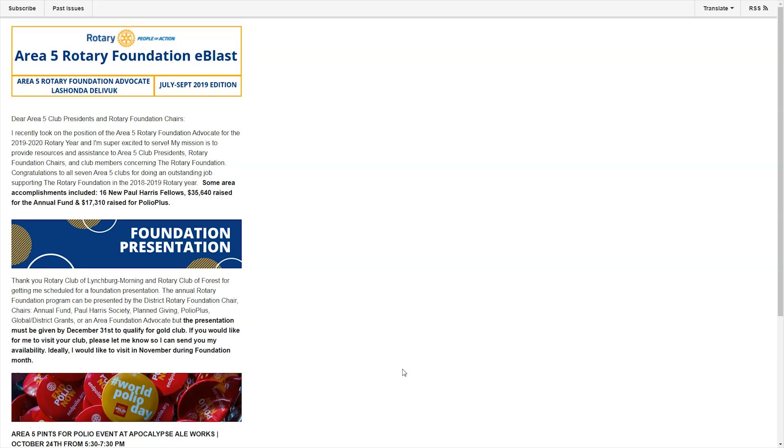I created these three graphics to break up that information and make it easier to communicate the points that I wanted to get across. So at the top, I created an email header image that I will use at the top of all of my emails that I send out in regards to the Rotary Foundation. All I need to do each time I email is to change the area on the top right and put the edition that it is.